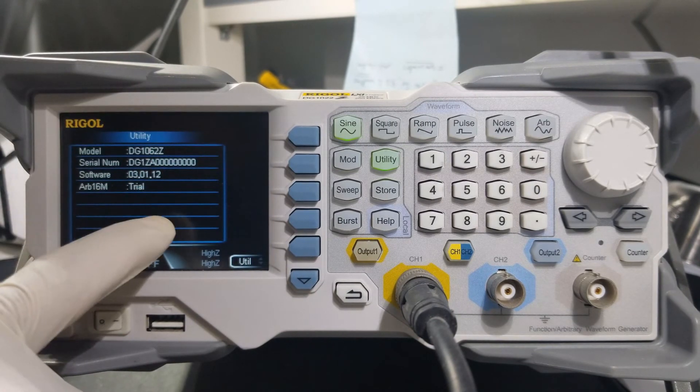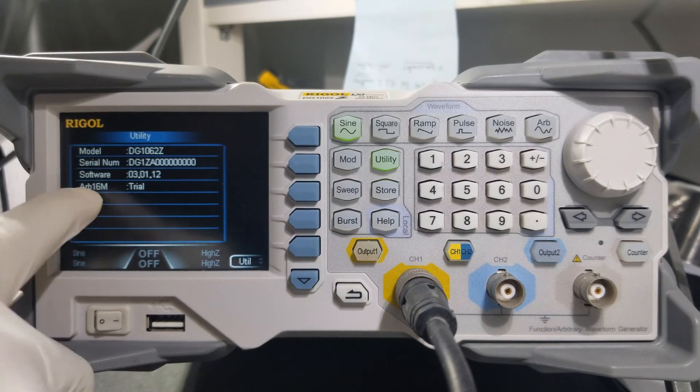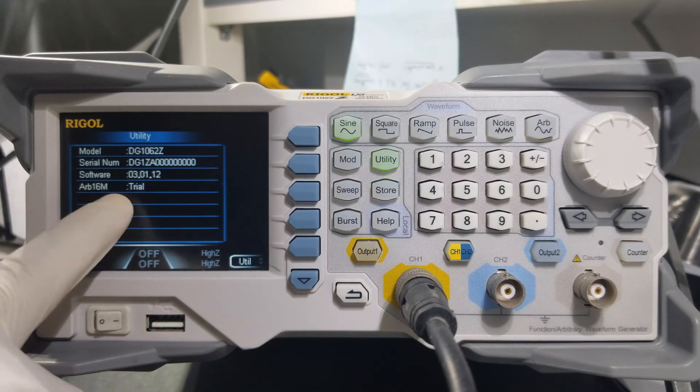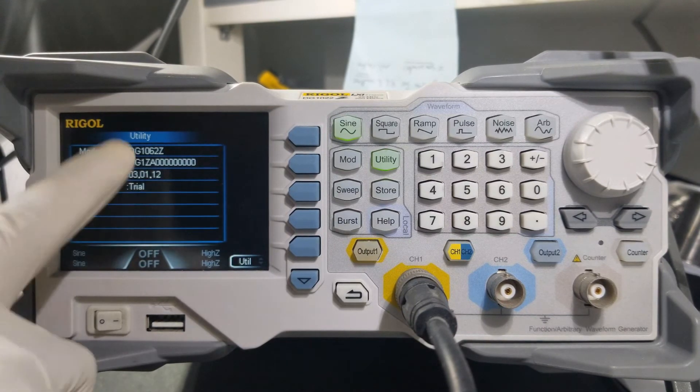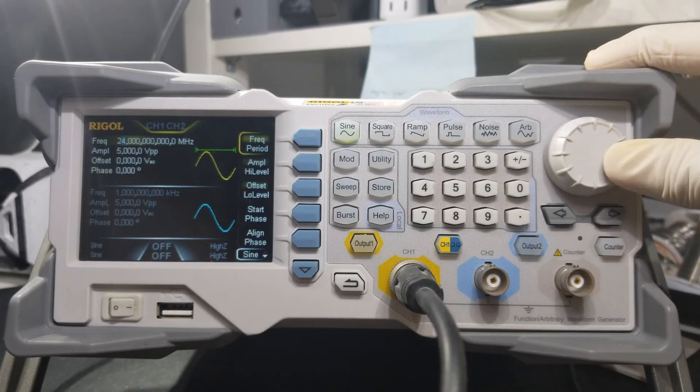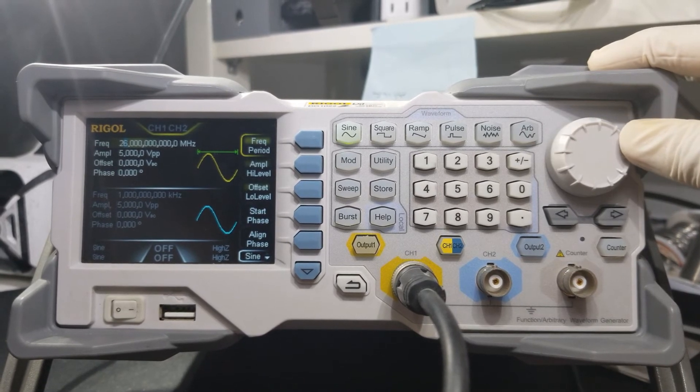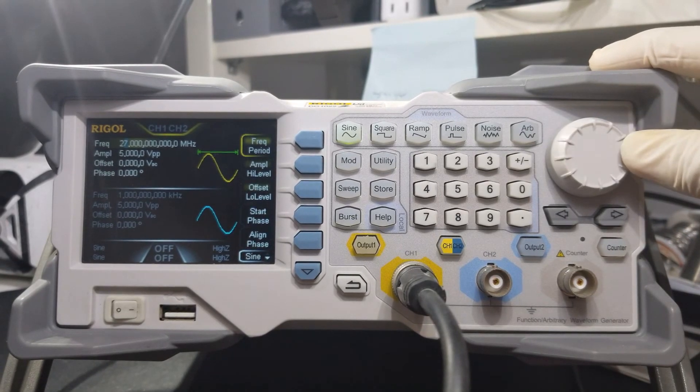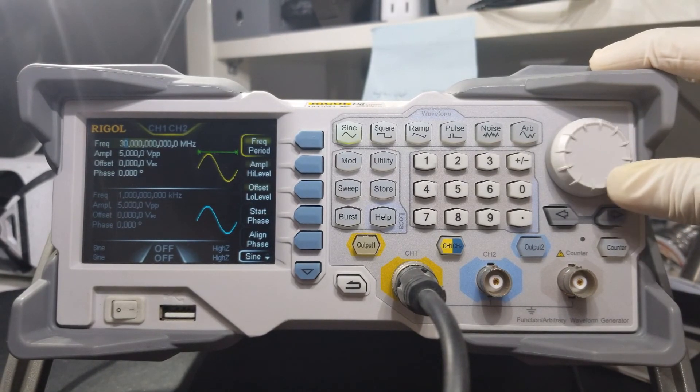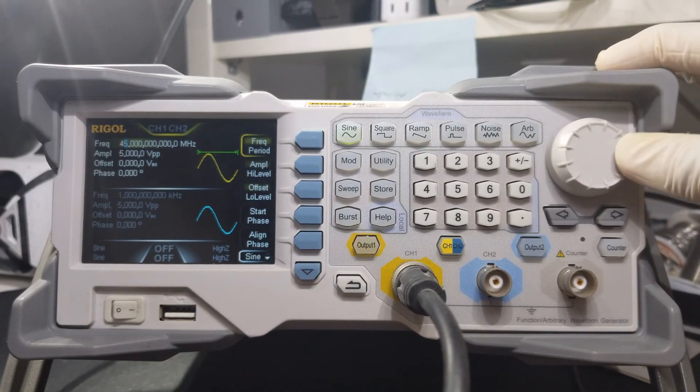ARB memory shows trial, but it will never end, so no worries there. And now we will confirm that it actually goes up to 60 MHz as you can see. That is all for this video.